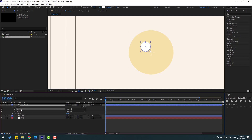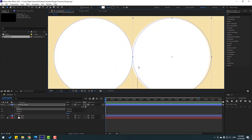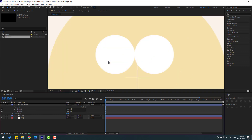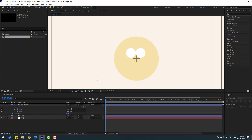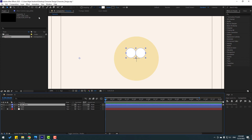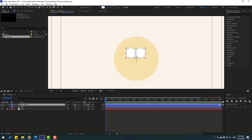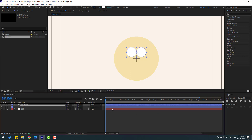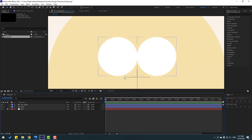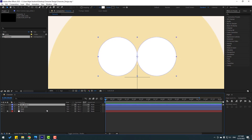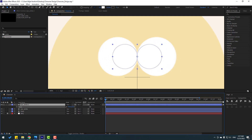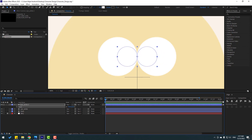Inside 'I white', press Ctrl+D to duplicate ellipse 1 — now we have two ellipse layers inside one shape layer. Select ellipse 2, move it to the right, zoom in, and adjust position. Then select 'I white', hold Ctrl, double-click the pan-behind icon to move the anchor point to center. Click the selection tool, go to Align, and reposition the layer slightly to the left and up.